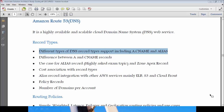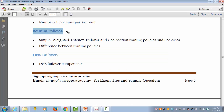Also be familiar with the difference between CNAME and A record and the cost associated with each record type. Another important topic under Route 53 is routing policies. Focus on simple, weighted, latency, failover, and geolocation routing policies and their respective use cases. There might be a scenario-based question from this subject.